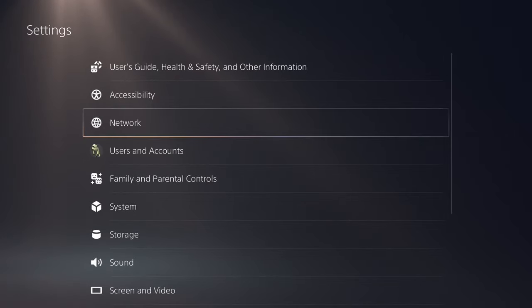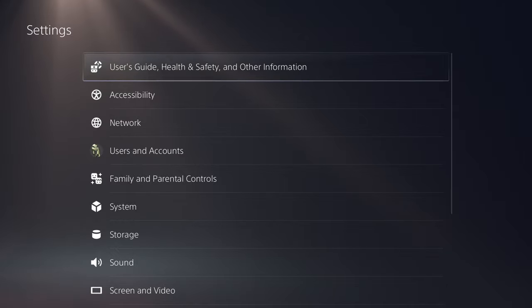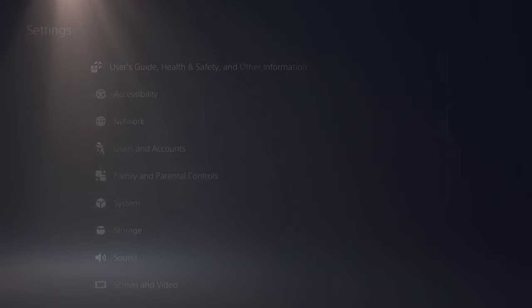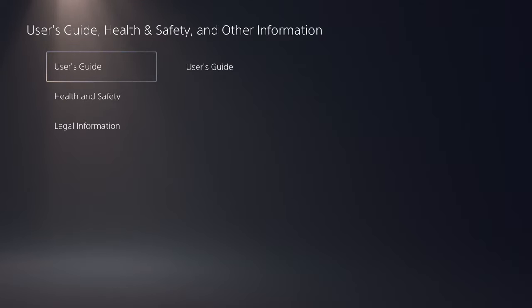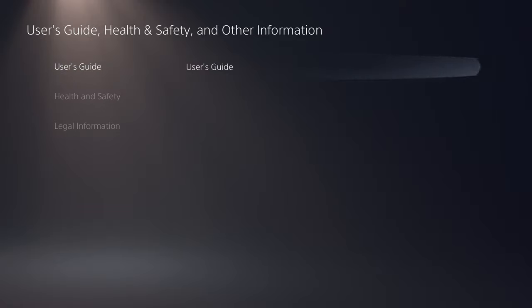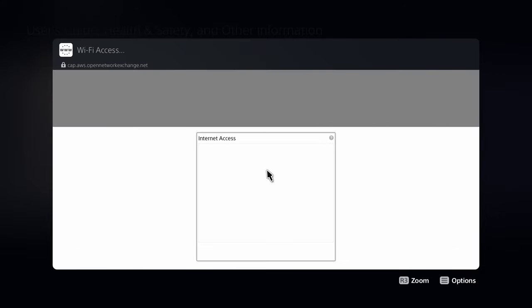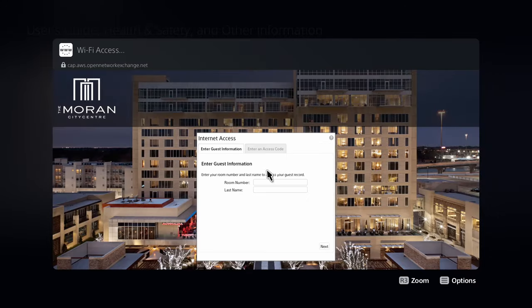You come out of Network and go to User's Guide, Health and Safety, and Other Information. You go into there, then you go to Use This Guide. Do you want to display this page? Yes. So it brings up the login page for the hotel's network here.